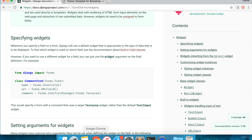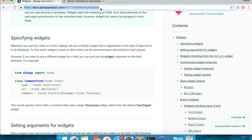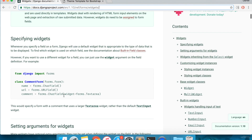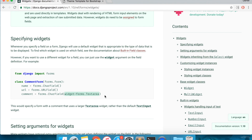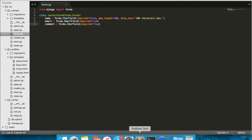Go to the following Django project URL. The right panel lists the different types of form widgets available. From the first example on this page, we're going to use the textarea widget. Copy widget=forms.Textarea. Open contact/forms.py and inside the comment CharField, paste what you copied from the Django URL.